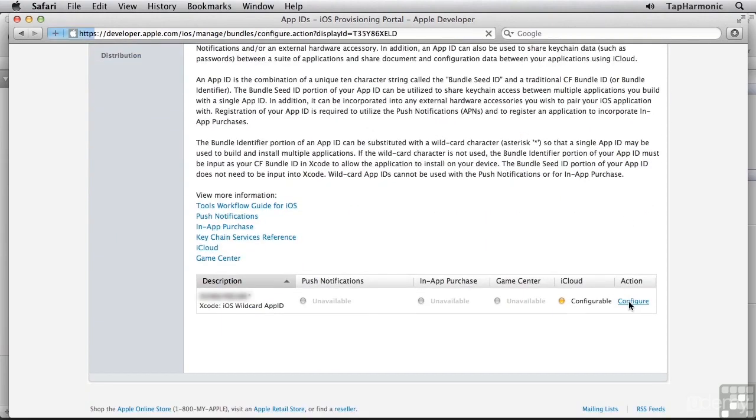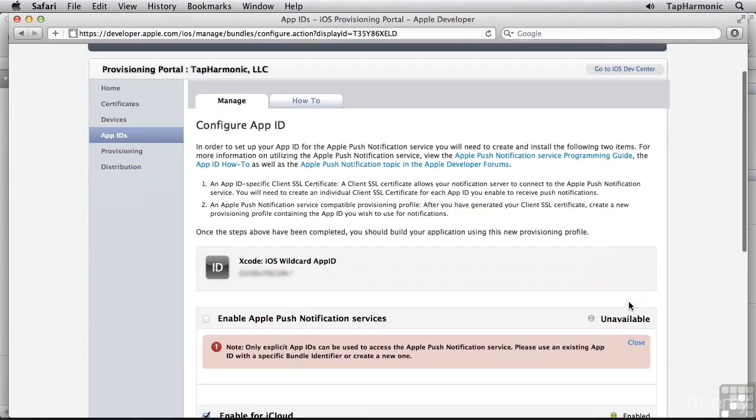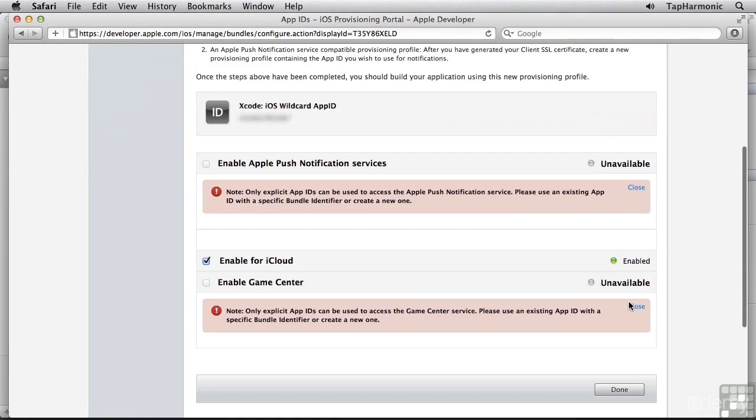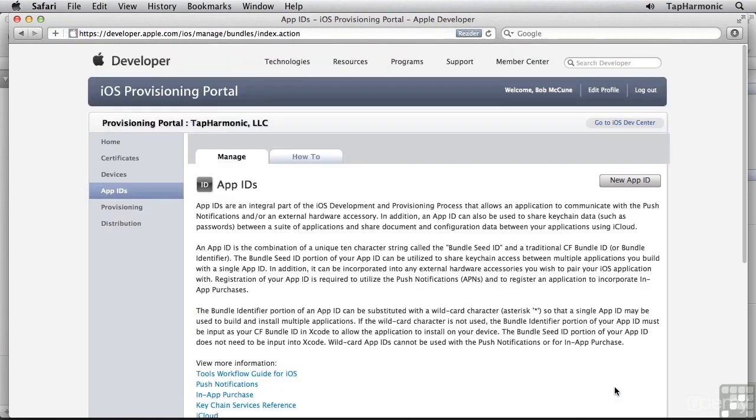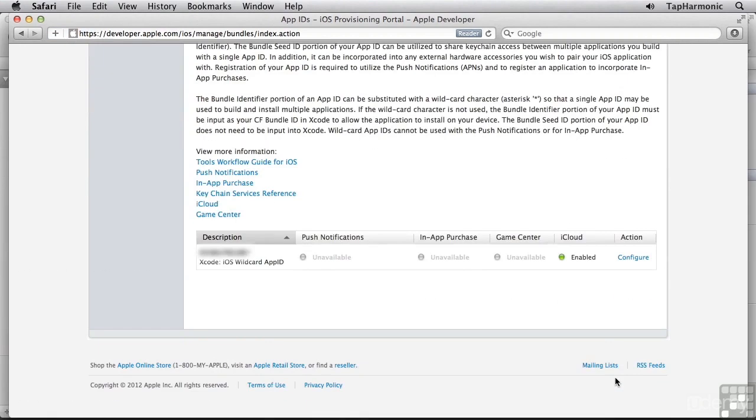Let me do that again. I must have misconfigured something. I just had the wrong state. So it is enabled, and I can see this little green indicator showing that it's enabled. Click Done again.